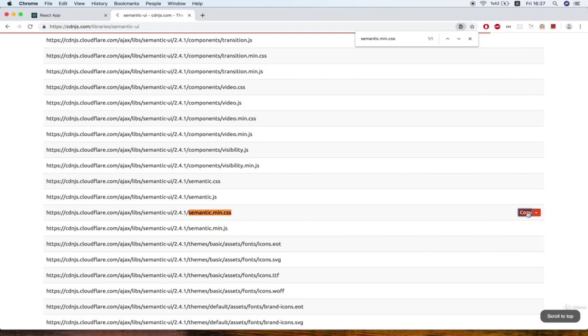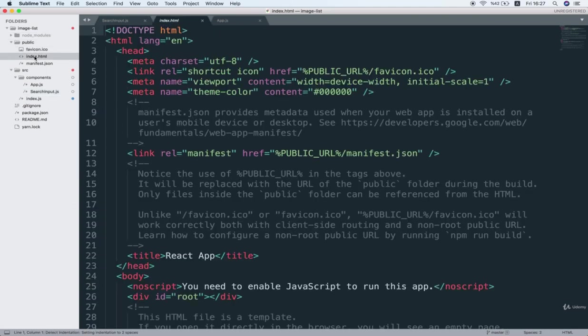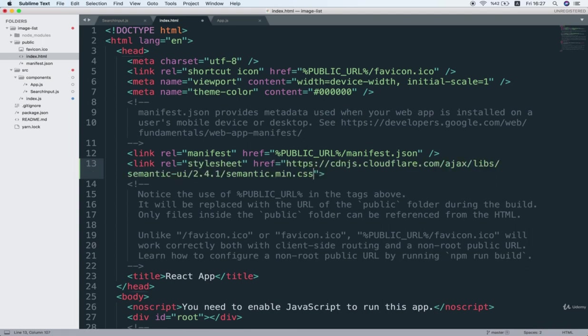All right, so copy that link and go back inside of our code editor. We're going to open the index.html file and we're going to create a link tag and put it inside this link tag like so.